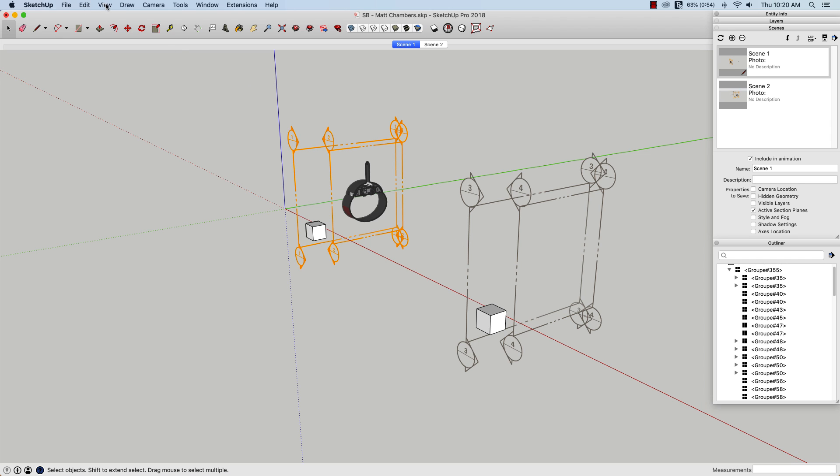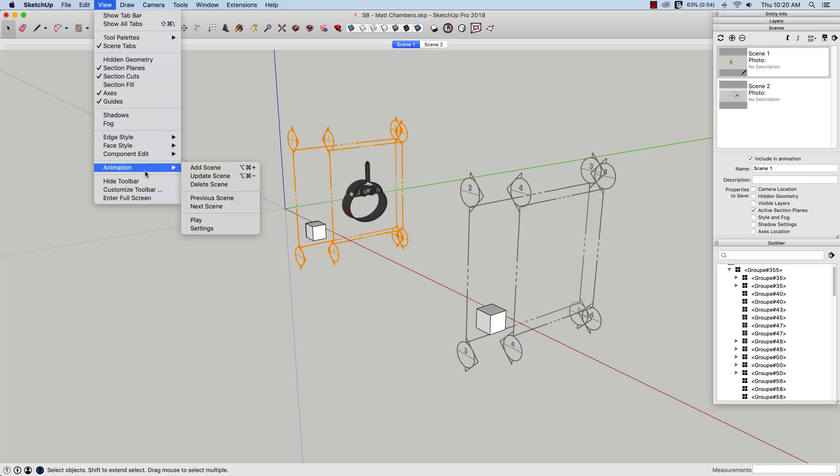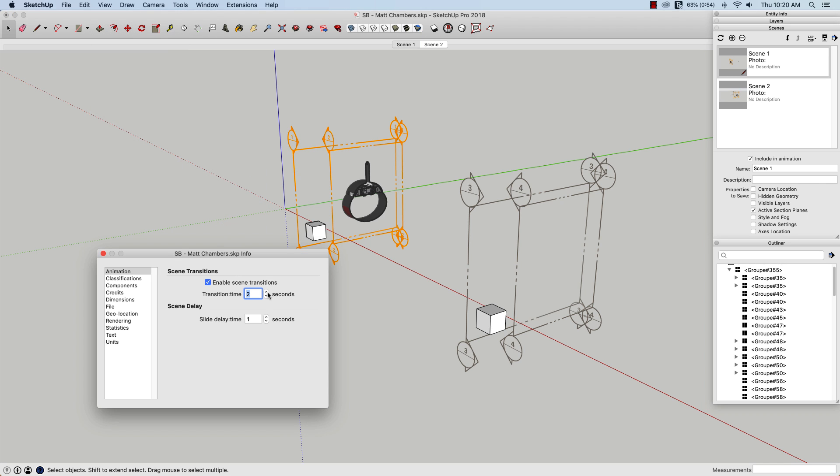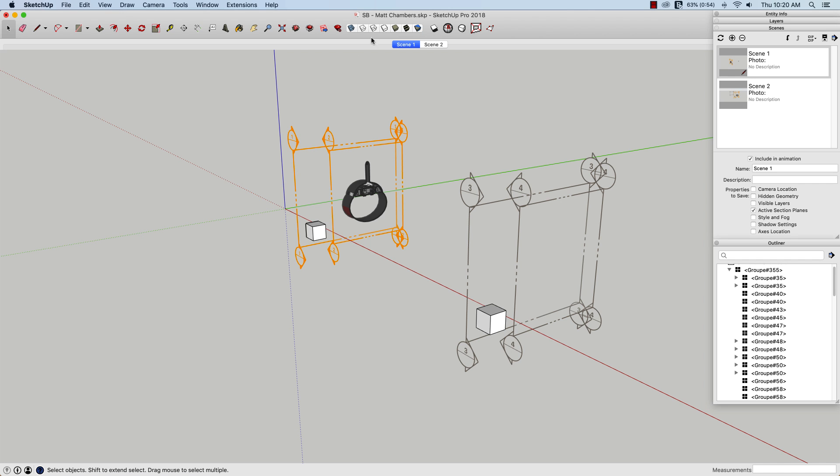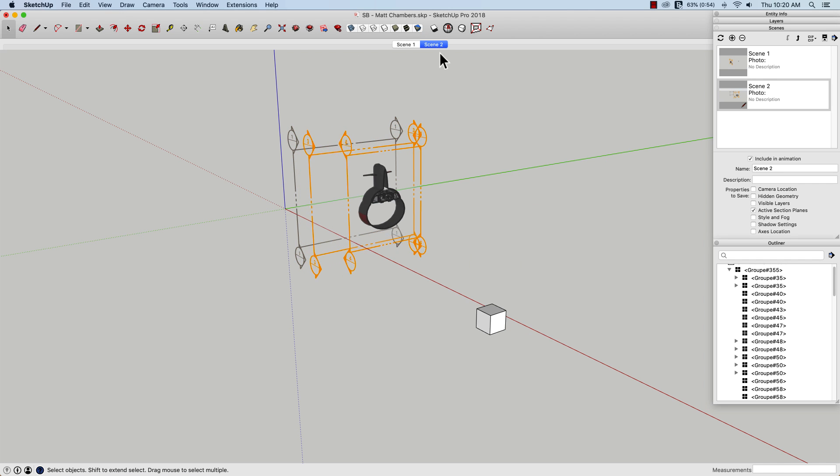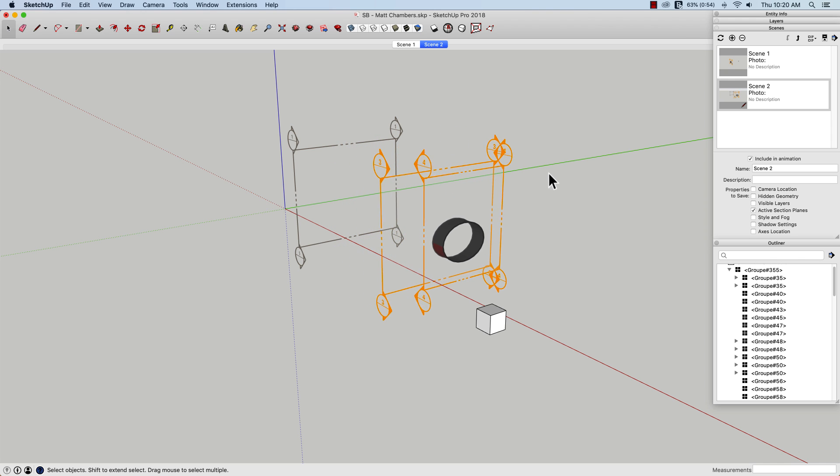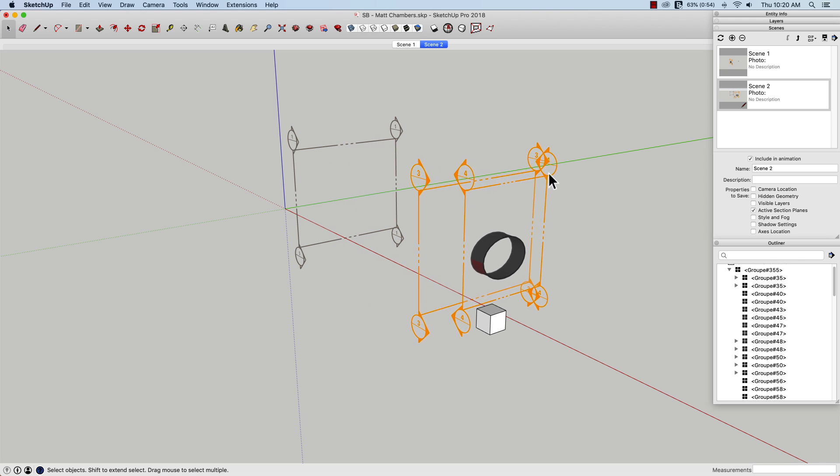I'm going to go to view, animation, settings, and maybe drag this out a little bit. We'll say we'll spend about five seconds on it. That way, when I hit this, see it actually animates through there.